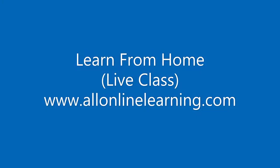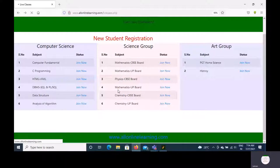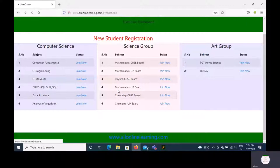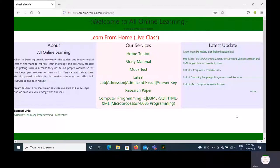Hello everyone, welcome to the All Online Learning platform and website. Today we will talk about Learn From Home, Light Class.